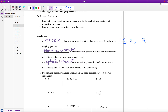Our second vocabulary word is a numerical expression. A numerical expression is a mathematical phrase that includes numbers and operation symbols — no variables or equal signs. So it just includes numbers and operation symbols. One example would be 13 times 7 — that would be a numerical expression because I have two numbers connected by a multiplication operation, with no variable.